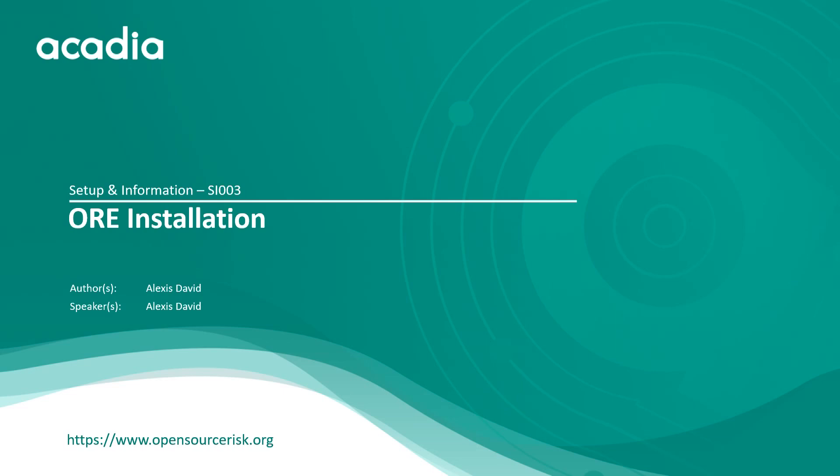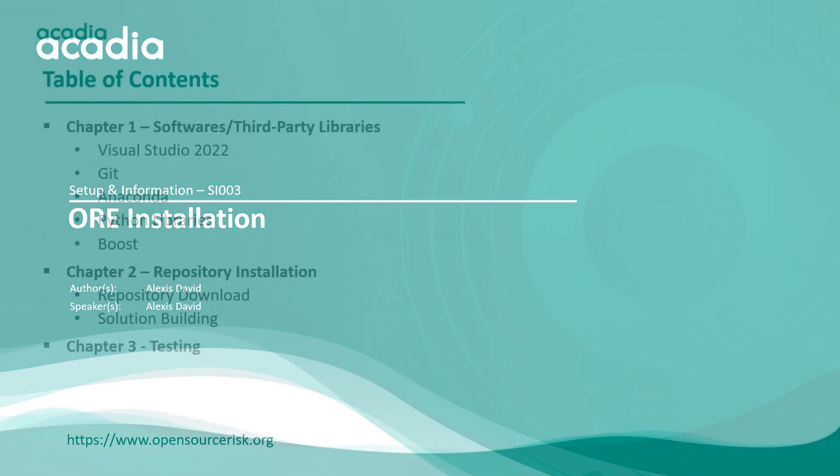But if you still wonder what ORE is exactly, I invite you to take a look at the two presentation videos available on the YouTube channel. I'm sure you're all excited to start playing with ORE, the stuff that dreams are made of, but it does require a little bit of setup to get it working on your computer, so please bear with me a little so I can show you.